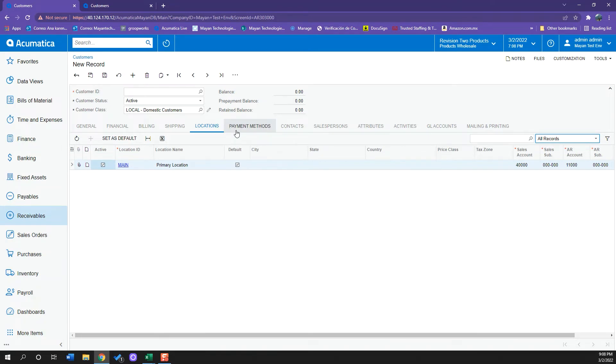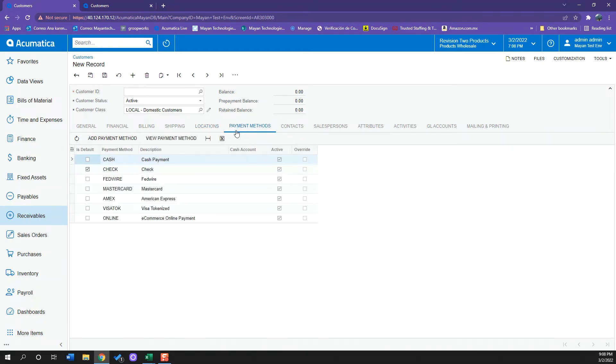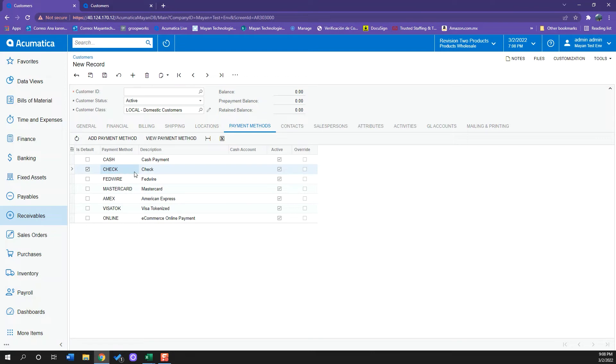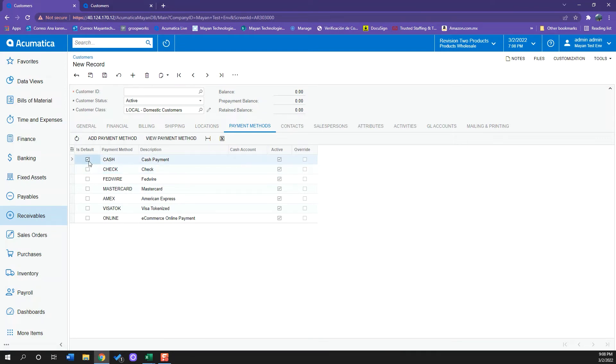And then if I go to my payment methods tab, I can see that I have a selection of all the payment methods I have uploaded into the system. For this specific customer I am receiving checks so I have that selected, but I can also select for example cash, but right now leave it at check.